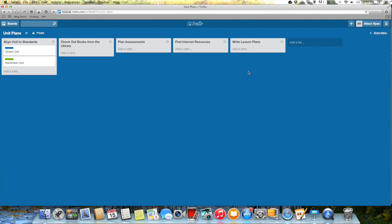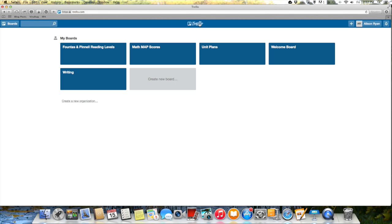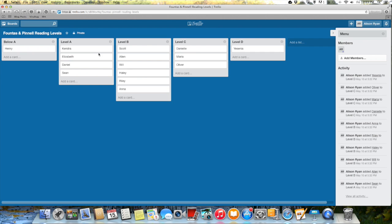So something else that you can do with Trello is you can use it to view your assessment data at a glance. So one point of assessment data that I use frequently is F and P levels. The Fountas and Pinnell benchmark assessment system is something that we use in our school. So I created a board that just says F and P reading levels and if I go in here you'll see that I created lists for kids who are below A, at a level A, level B, level C, and level D.